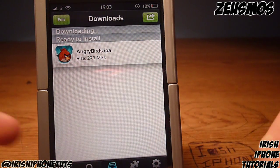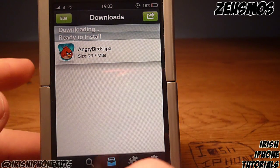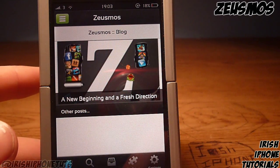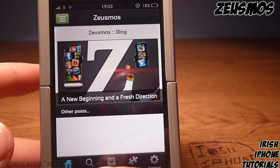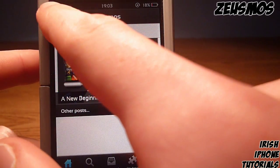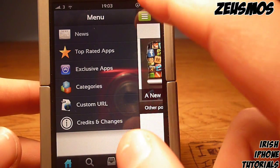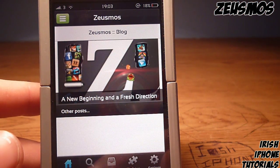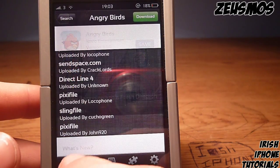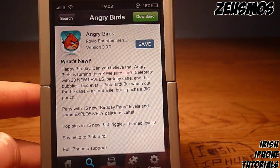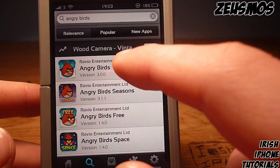When you open it up, it pretty much looks the same as the other ones. You can hit the little button up here to go to top-rated apps and all that sort of stuff. I'm just going to show you Angry Birds, so I went into search and searched for Angry Birds.